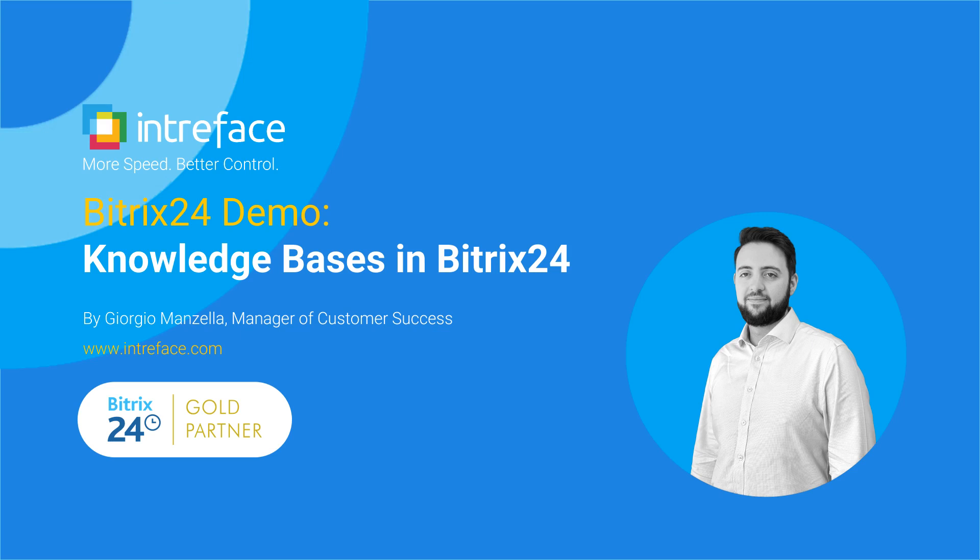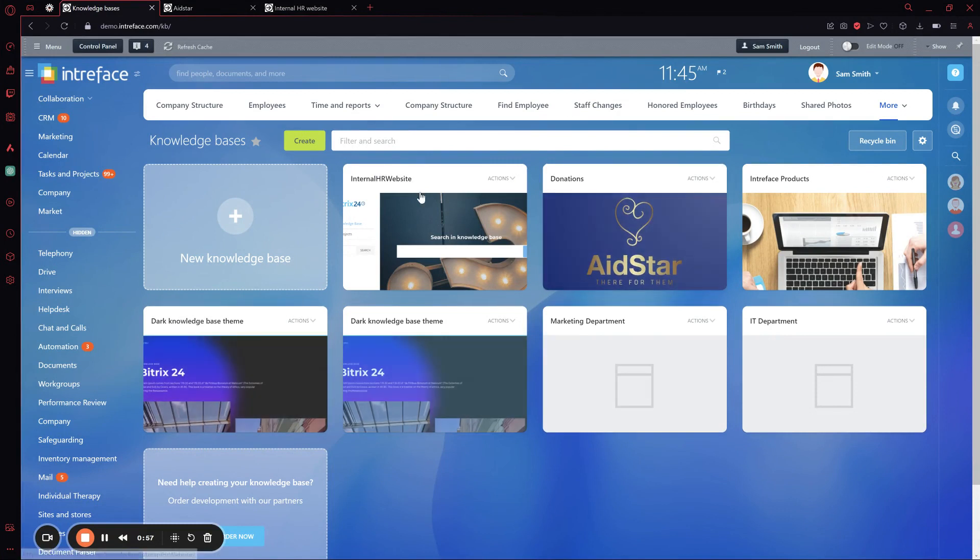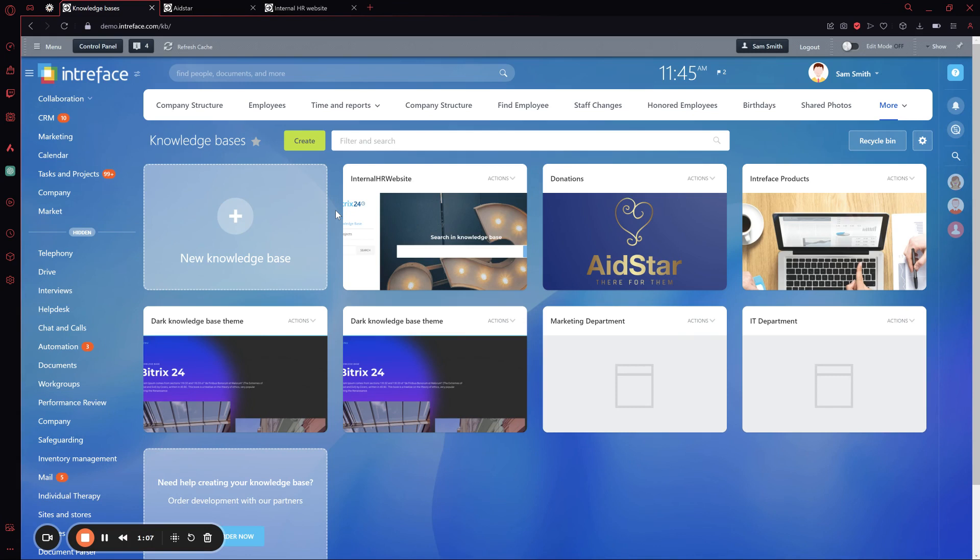This is a demo about the knowledge base where we'll dive deeper into the functionality it can offer. We can see here this is our knowledge base in our demo environment, and I'm going to demonstrate how to create an internal website where you can share documents, knowledge, or anything else that you might want to keep track of in your company or use as an internal page.